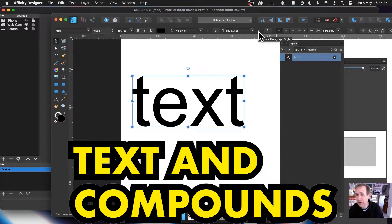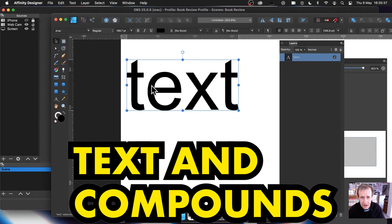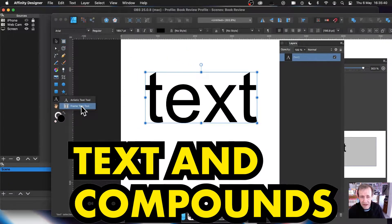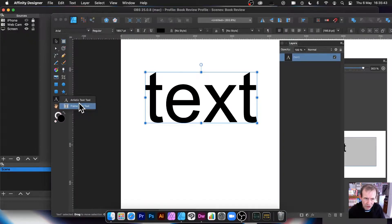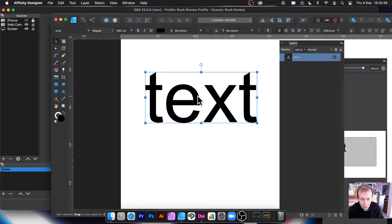Welcome to the Andrew Buckle video tutorial on Affinity Designer covering text and compounds. You can use text in compounds in Affinity Designer - it's really super useful. I've got some text here just created, and you've got different text options you could use as well. I'm going to go with artistic text for this.